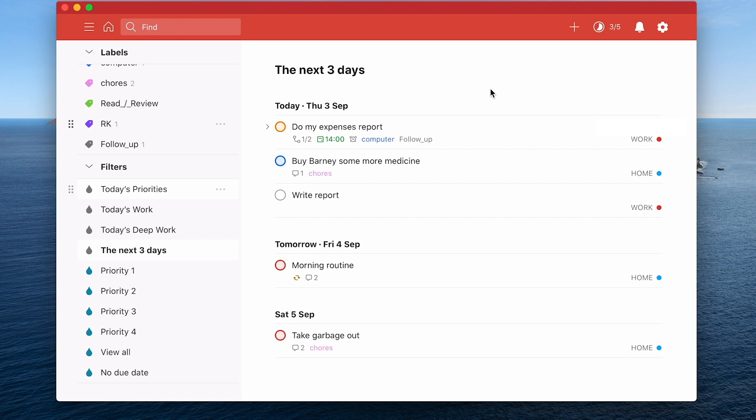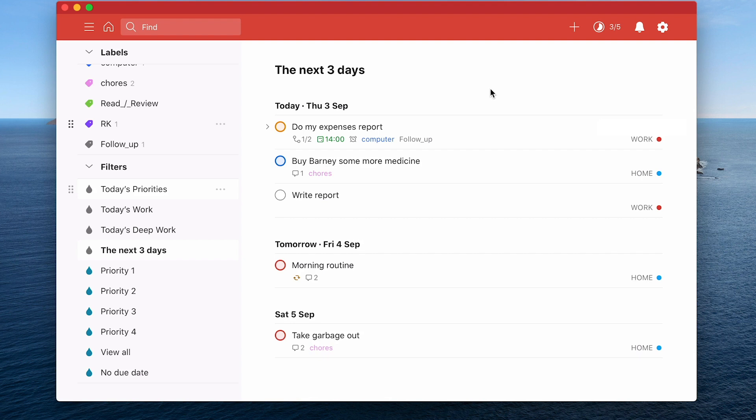But hopefully that's given you a good idea of what you can do with filters. They're really worth looking at because you can definitely get some really good views and as you build up more and more tasks you want to have ways to be able to filter things down.